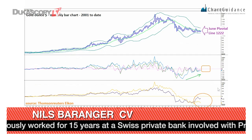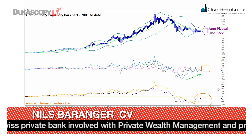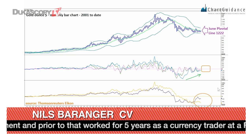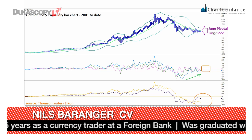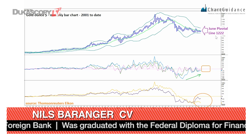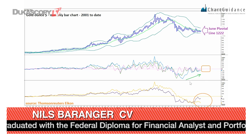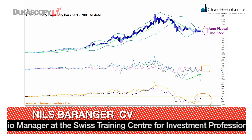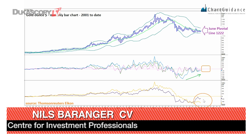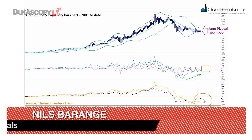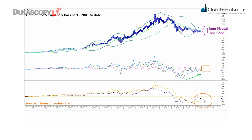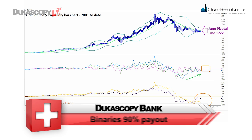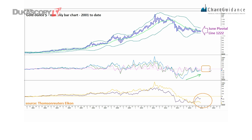On the next slide, which is a monthly bar chart of the gold ounce in US dollar, we have one of our preferred indicators. We have the pivotal line in June at 1222. We have the accumulation of upside pressure on the overlying momentum, and we have some kind of bottoming out on the underlying momentum oscillators, which are now under monitoring. There is some kind of breakout expected in the second half of this year.